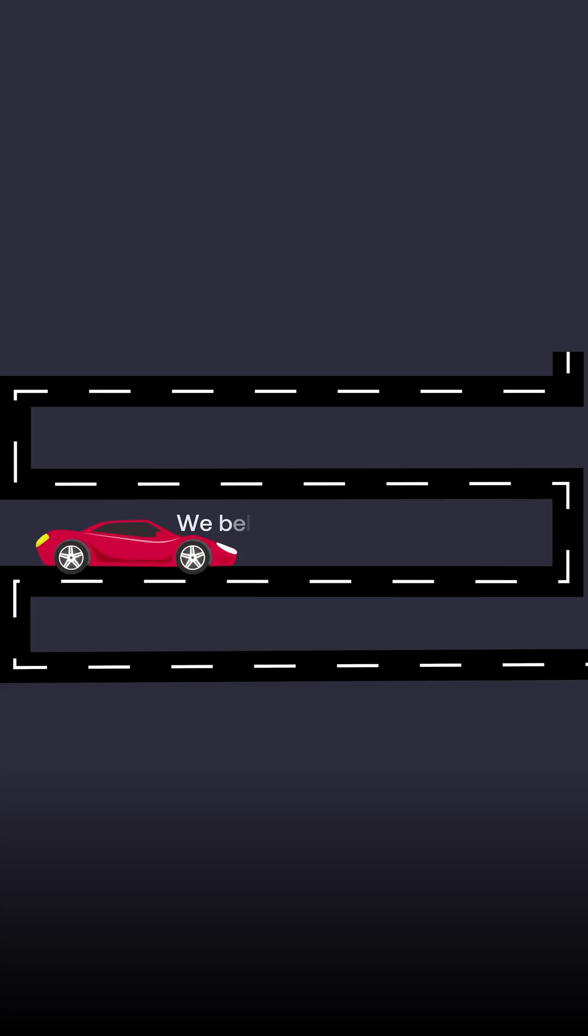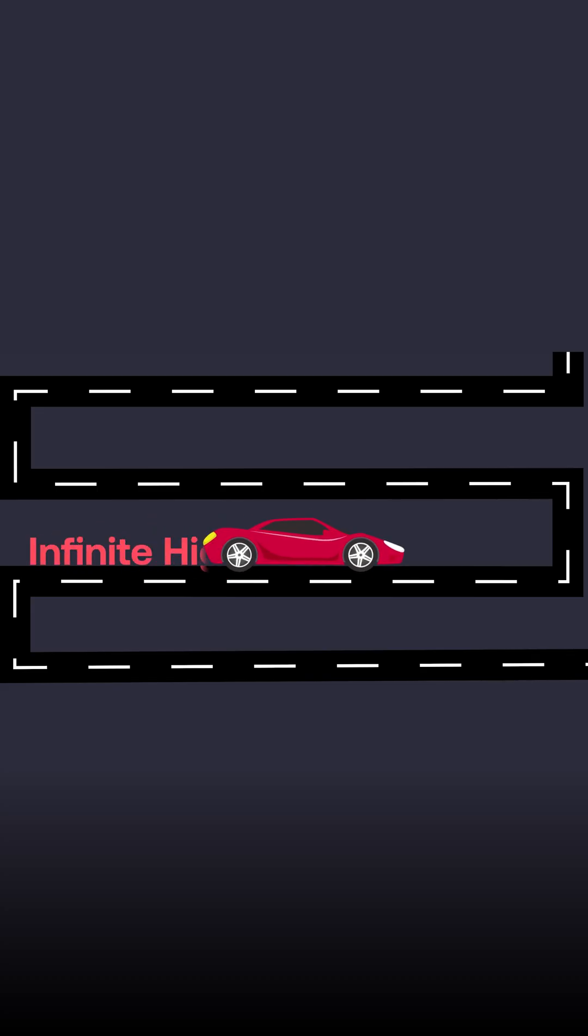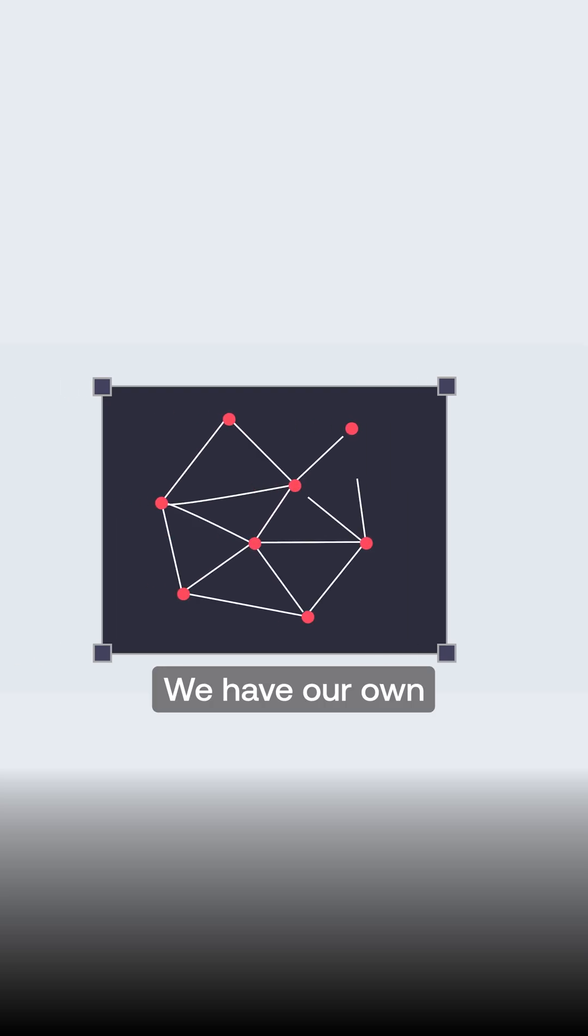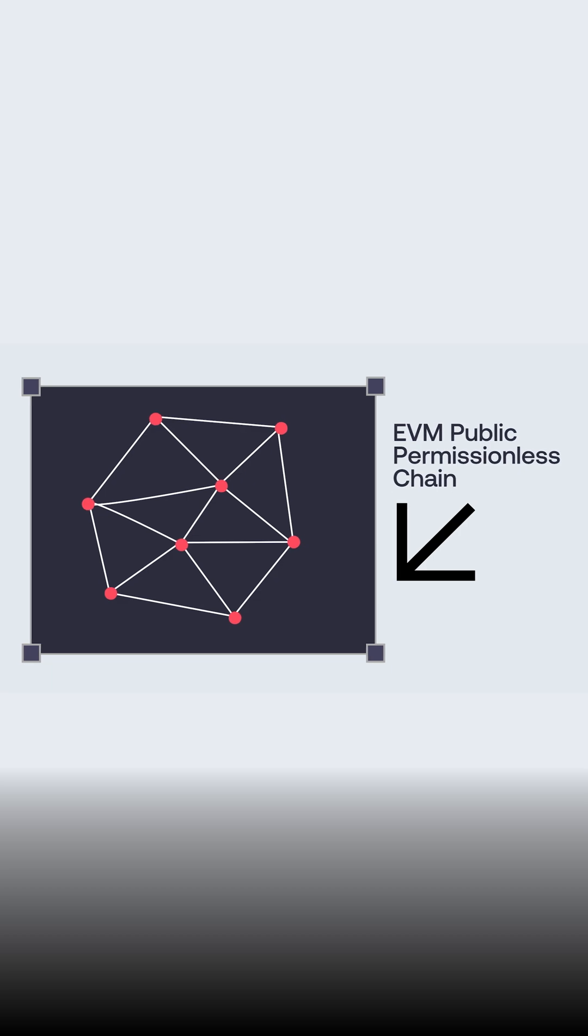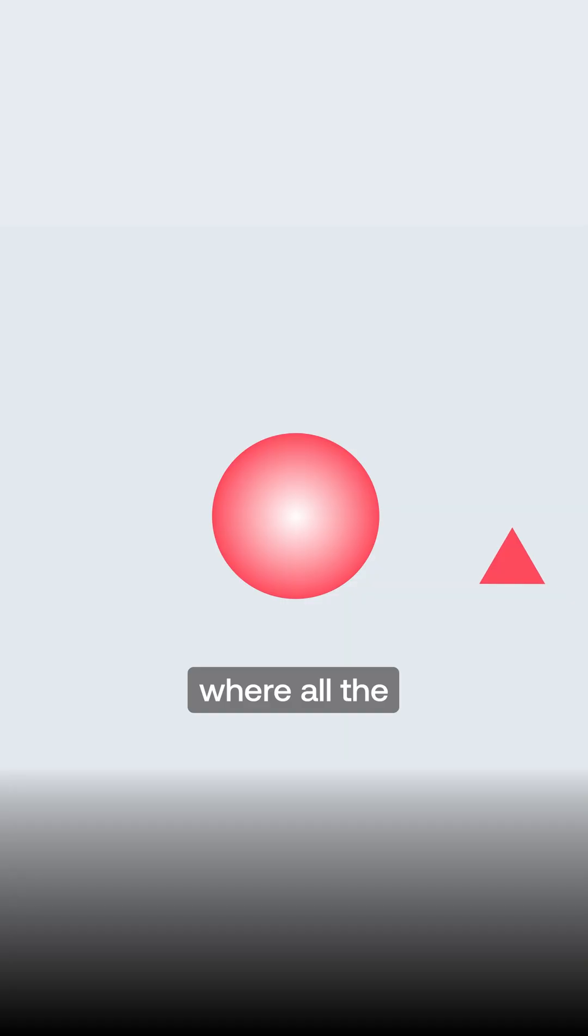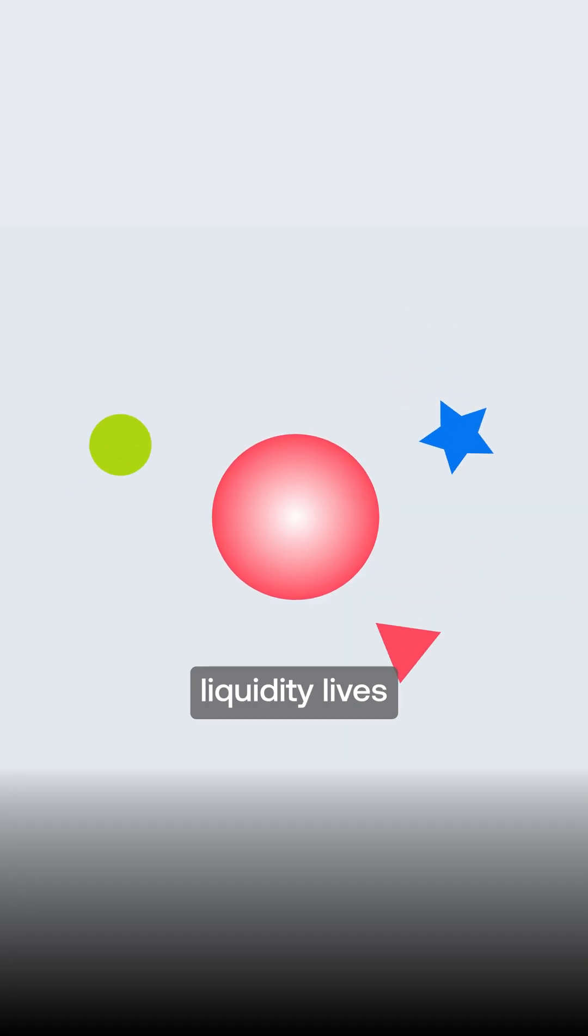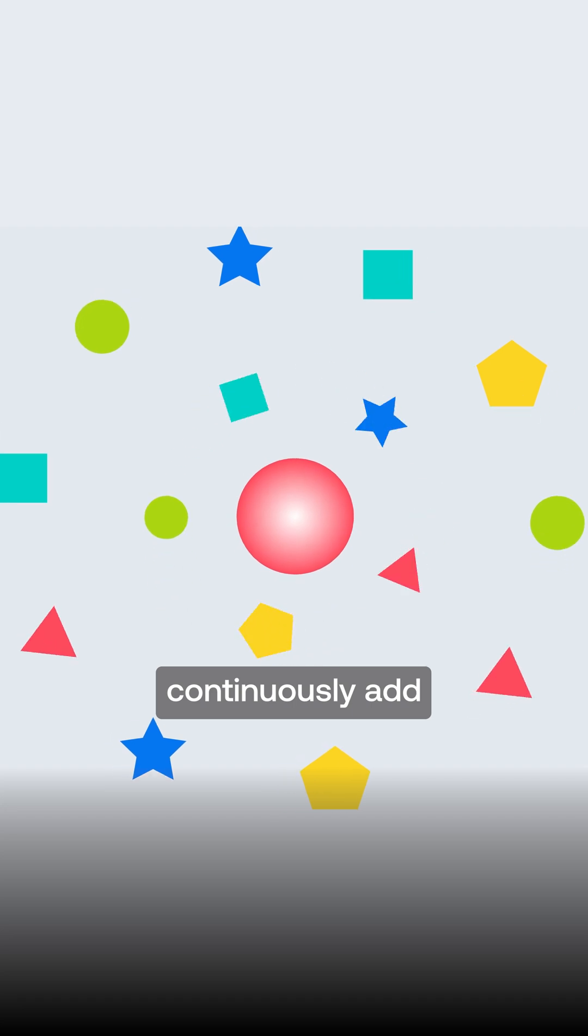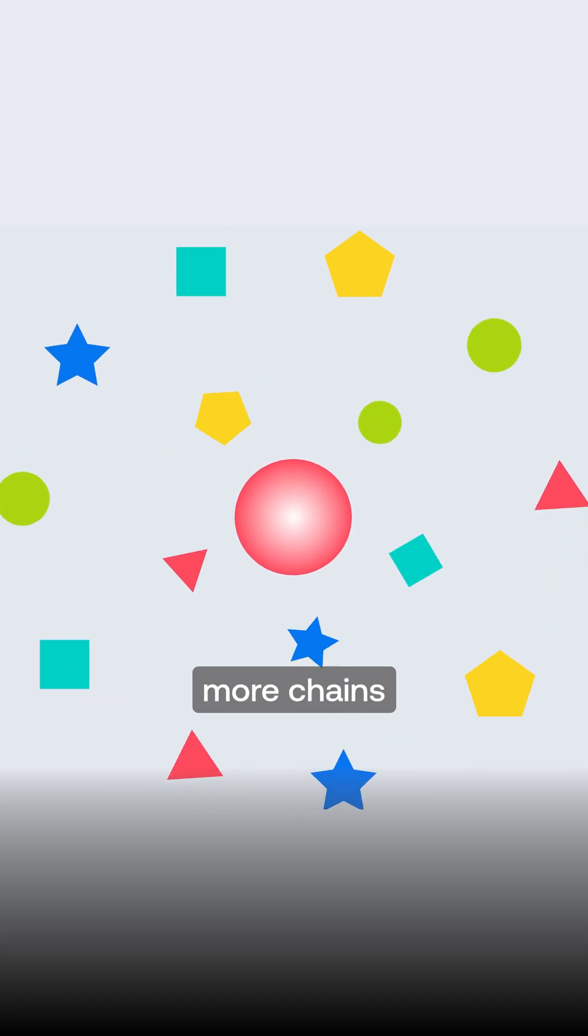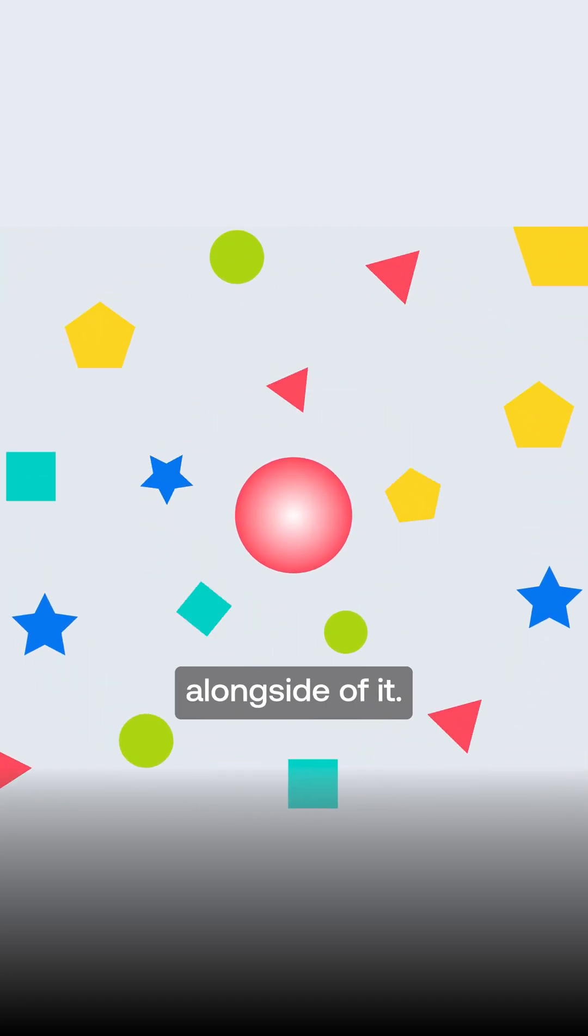We believe with Avalanche a different way. We believe in an infinite highway. We have our own EVM public permissionless chain, that's the C-chain, where all the liquidity lives and all the assets live, but then you could continuously add more chains alongside of it.